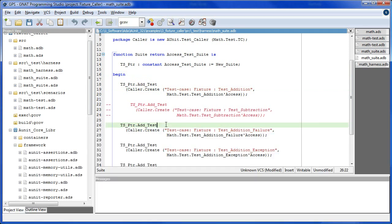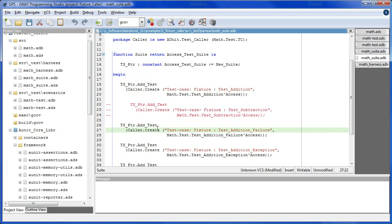The fixture-caller combination allows us to selectively address a given test case scenario. Contrast this with standard, in which the test case scenarios are encapsulated in the body of the test case and are therefore not accessible. Note that create, like new suite, is compatible with limited runtimes.